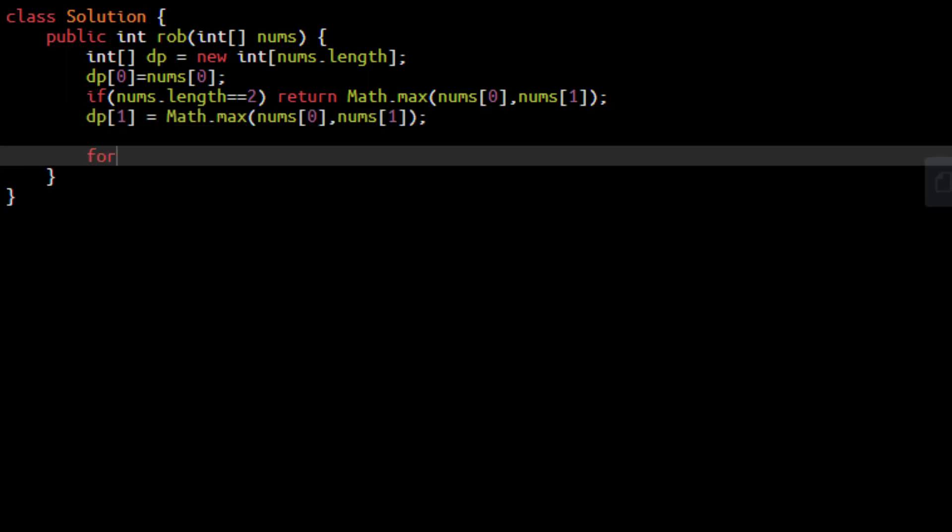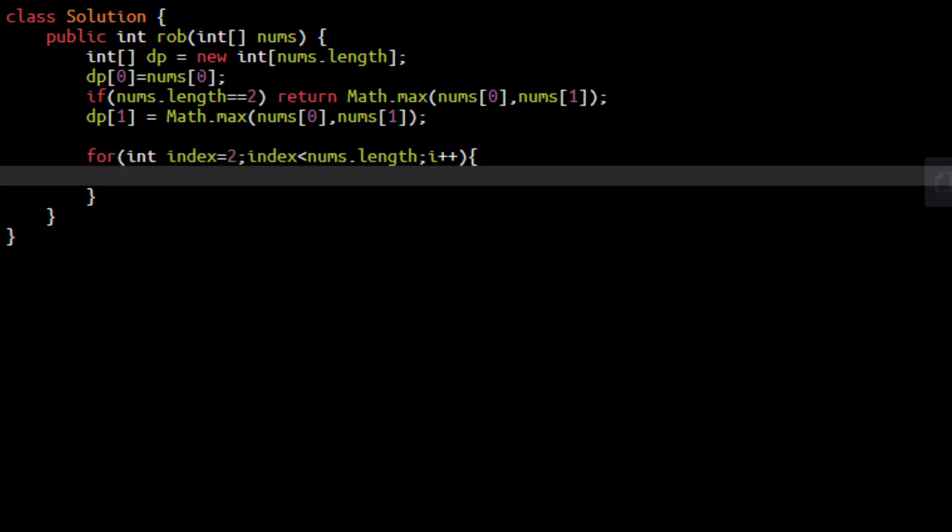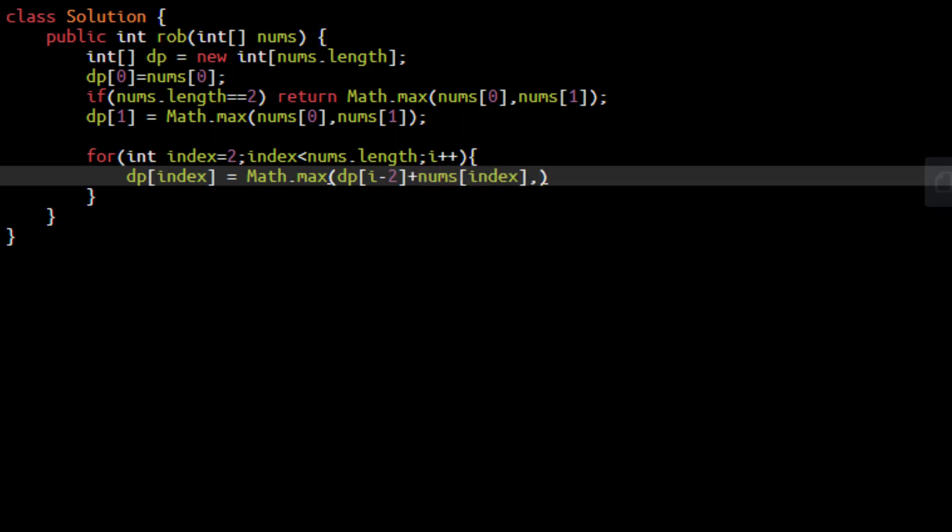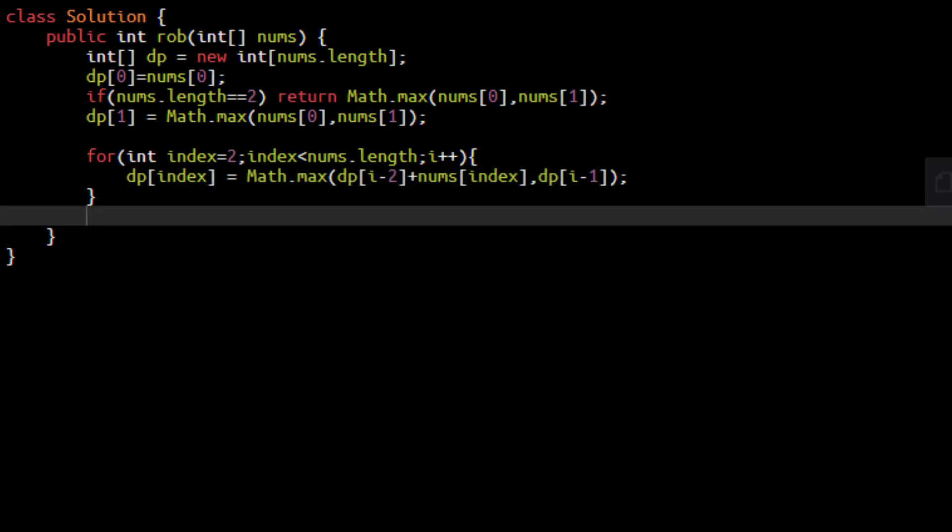Now comes the part where we start the iteration with index 2 till the end. So we know that the value at this particular index would be nothing but the maximum of the value at either index minus 2 that is leaving one house in between the two houses plus the current value or we choose not to rob this house and put the value of i minus 1 directly into this particular house.